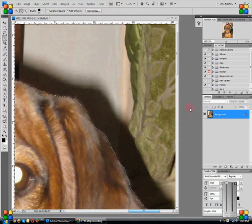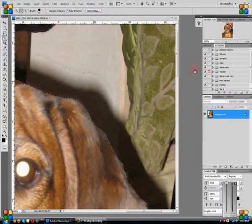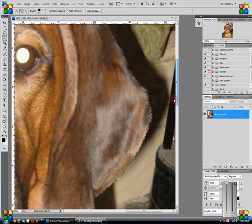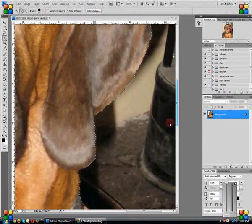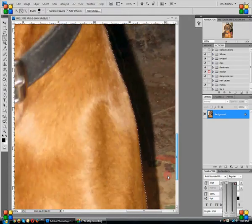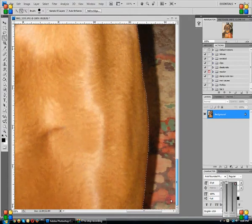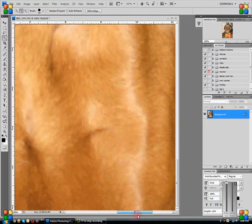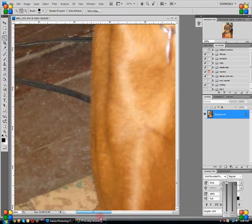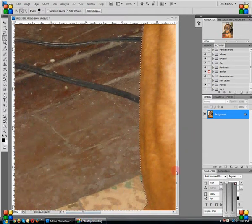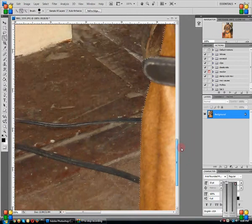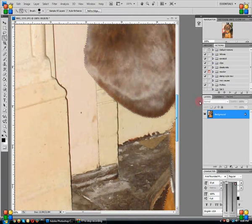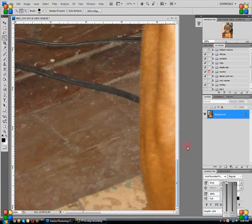And then what I do is I don't zoom it quite this much, but I zoom it in nice and tight so I can go around and make sure that there's nothing else that's missed. And now that it looks pretty good to me.